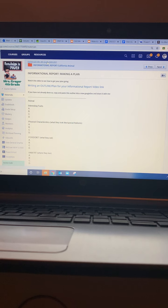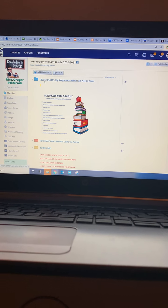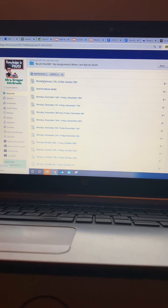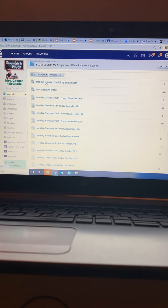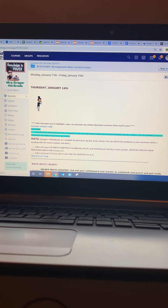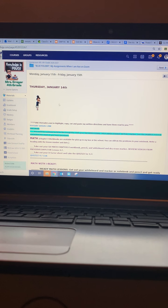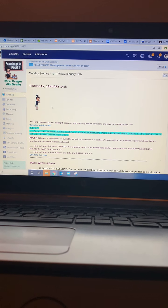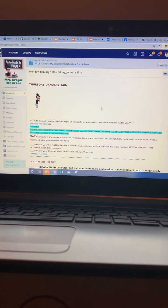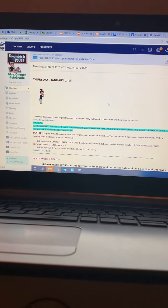All right, boys and girls, when you're not with me in Zoom, you will be expected to work in the blue folder. And like I said, I will have the link up later. Bye bye.